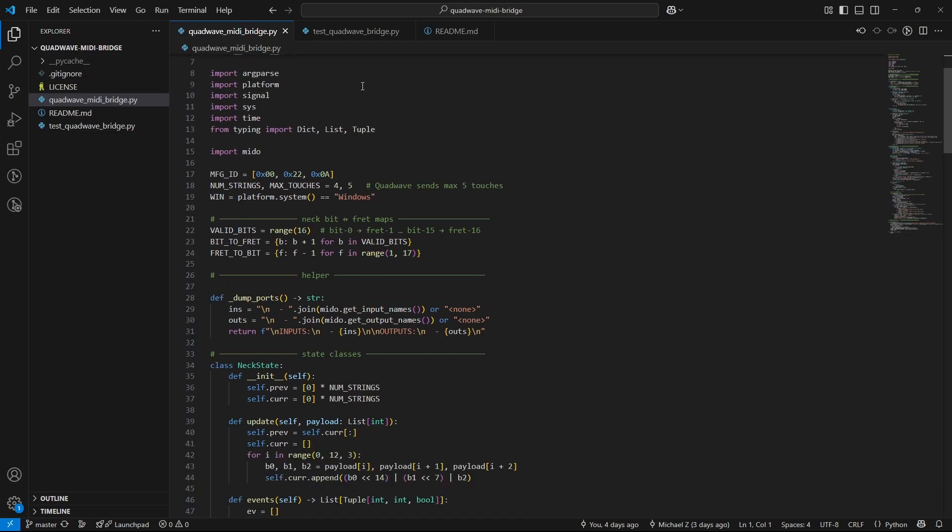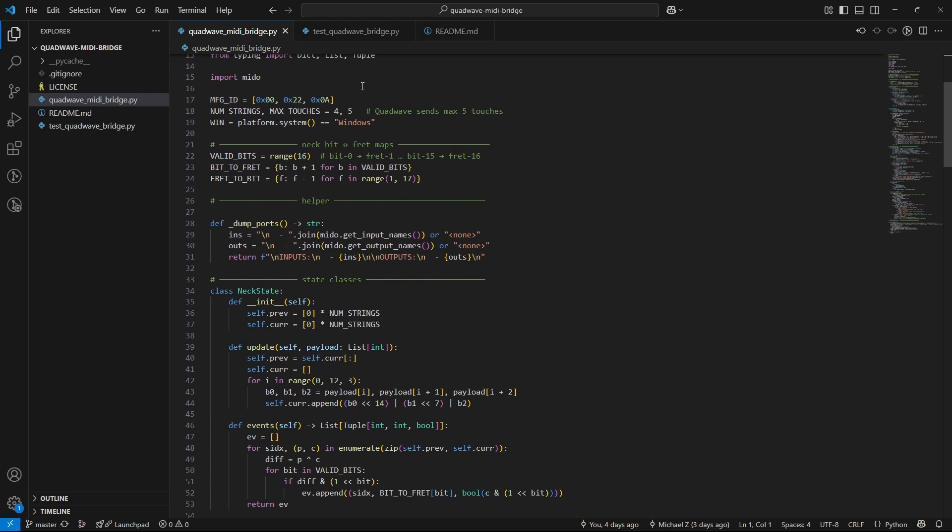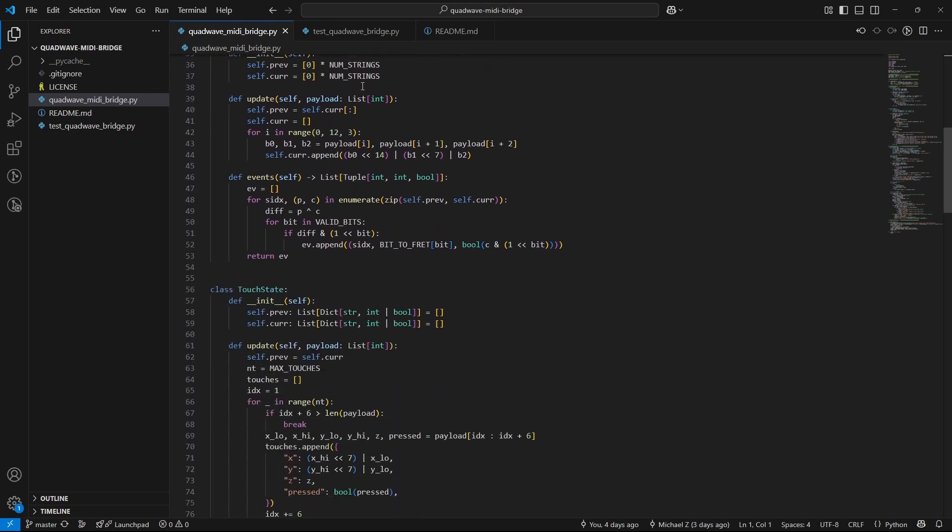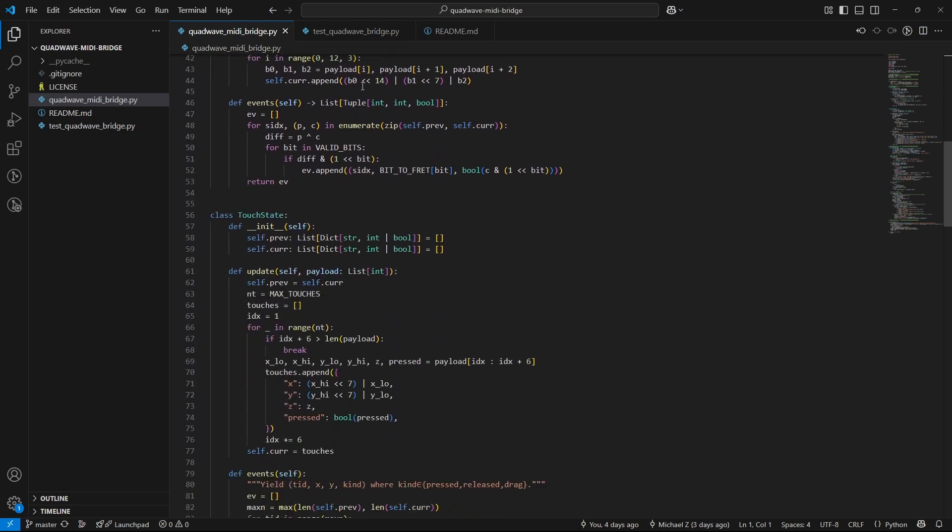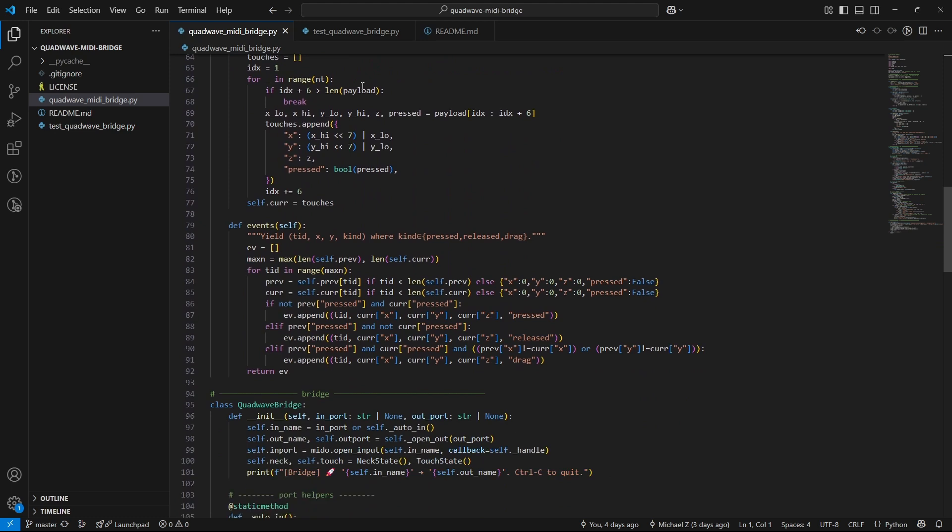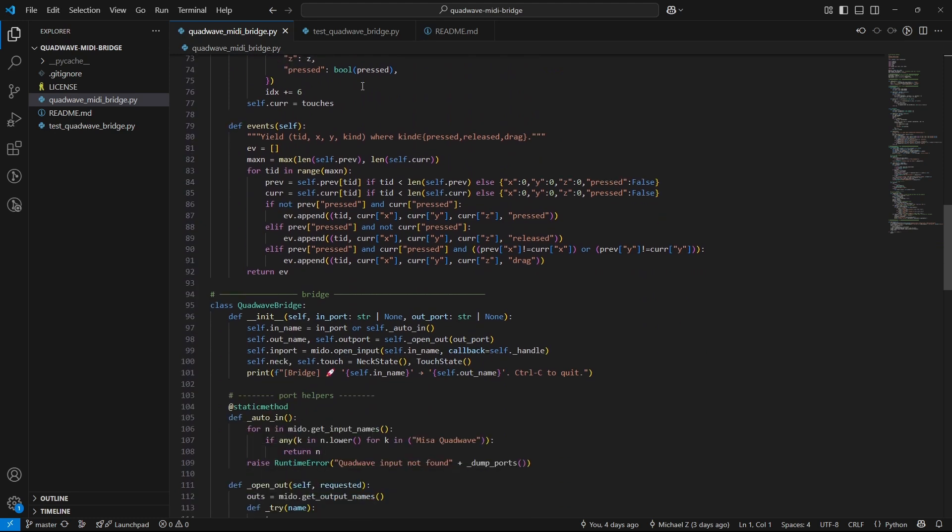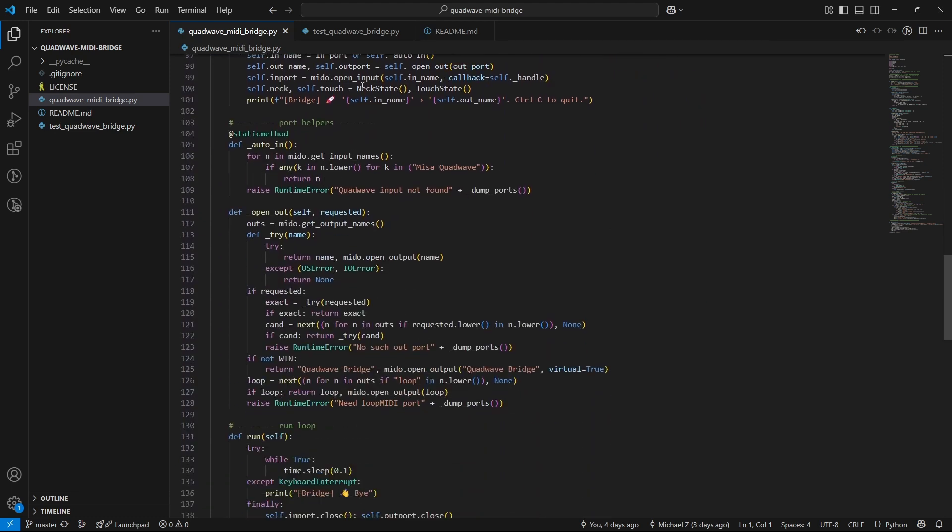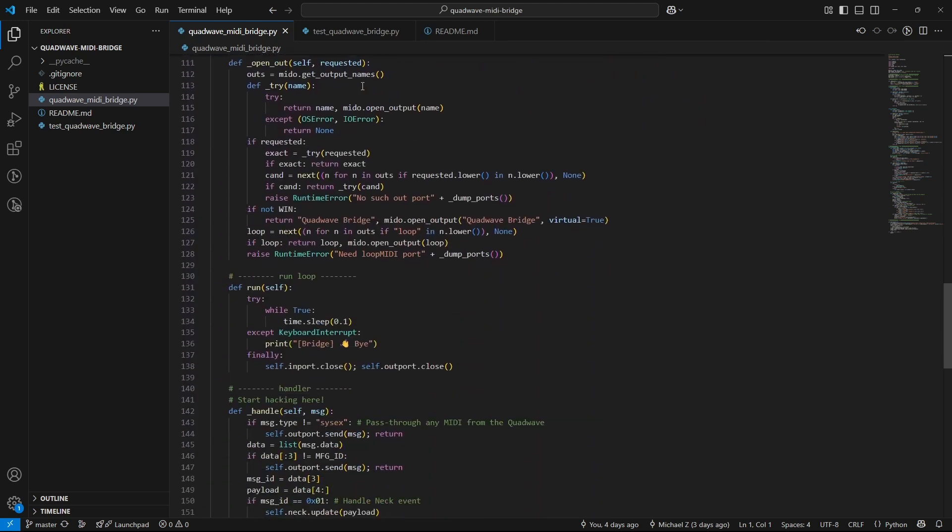You can write Python code to respond to QuadWave events and send your own MIDI out. Or you can make these sensor events trigger anything that Python can. Lights, visuals, whatever you can imagine.